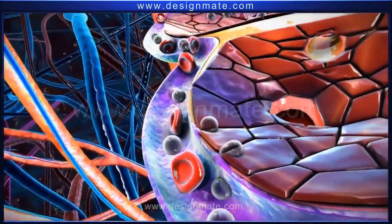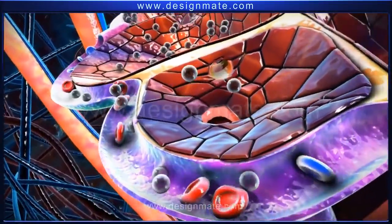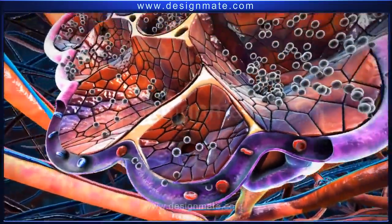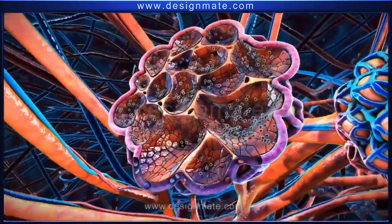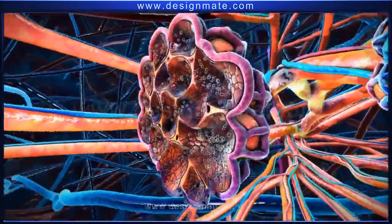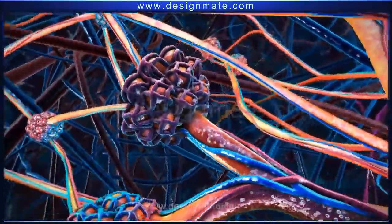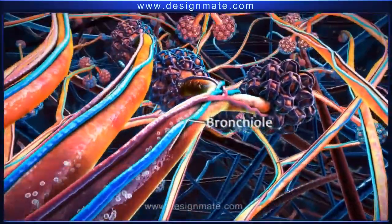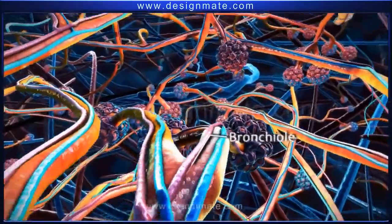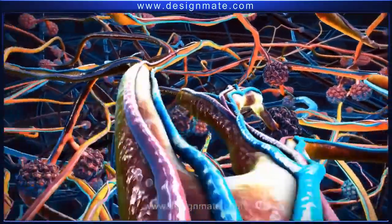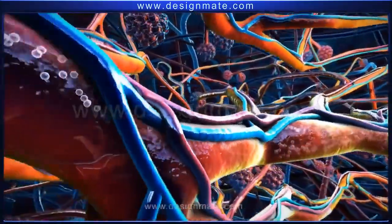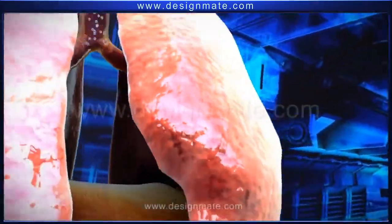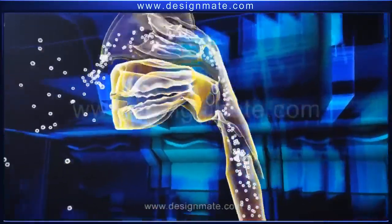The carbon dioxide molecules are released into the alveolus and collect in the alveolar chamber. From the alveolus, carbon dioxide travels through the bronchioles into the bronchus, which finally reaches the trachea and is breathed out through the nostrils.